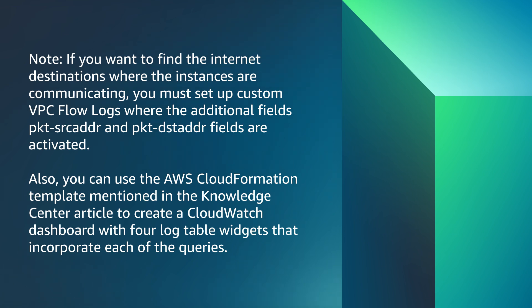Also, you can use the AWS CloudFormation template mentioned in the Knowledge Center article to create a CloudWatch dashboard with four log table widgets that incorporate each of the queries.